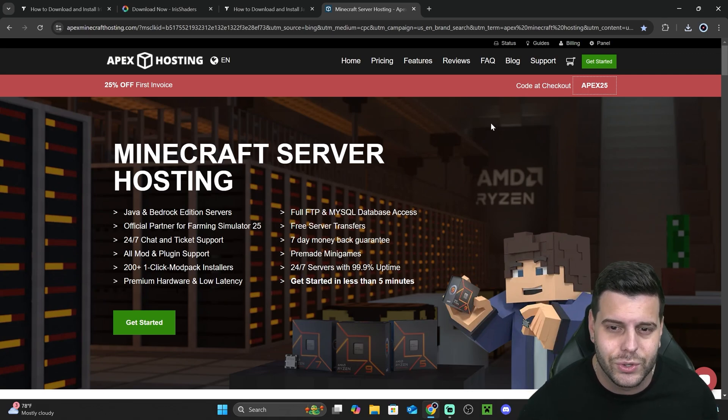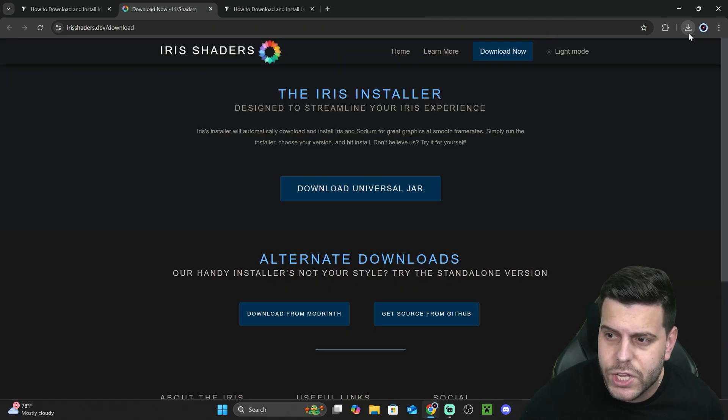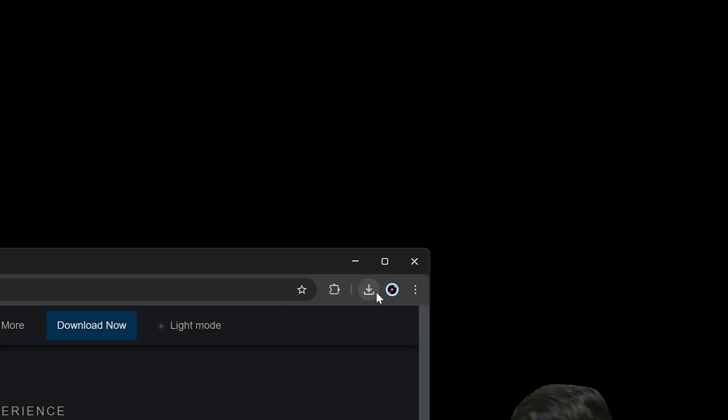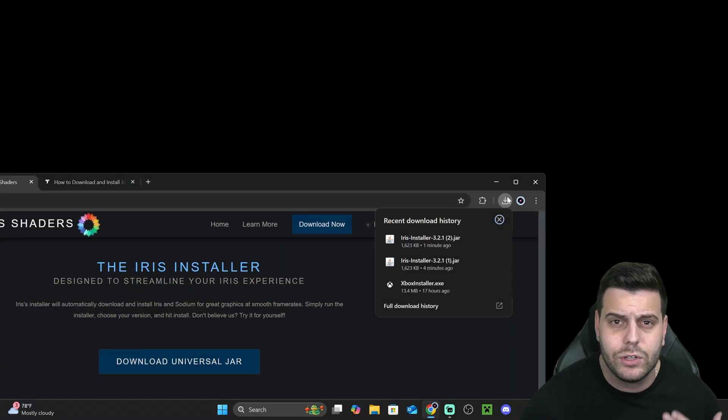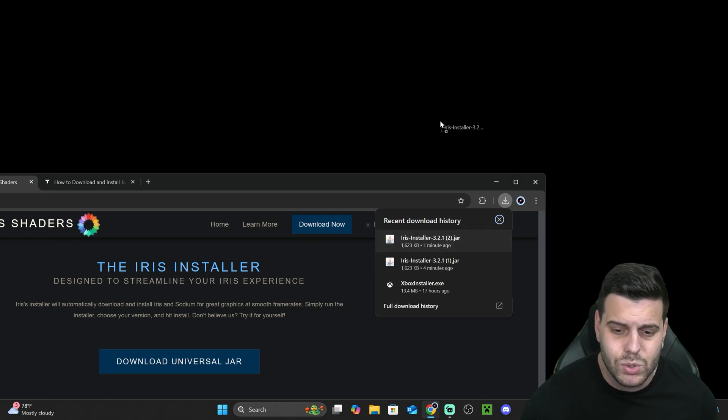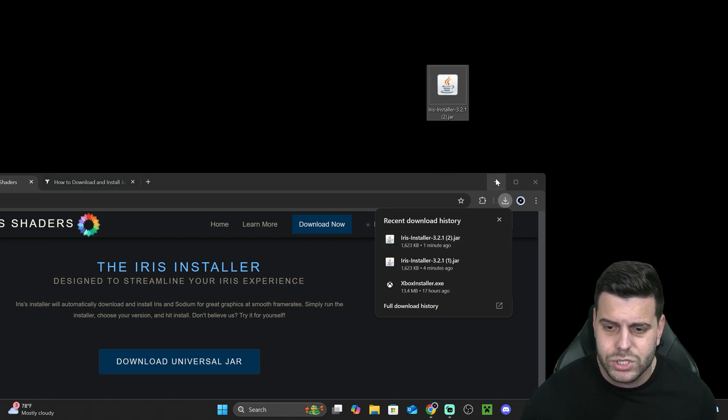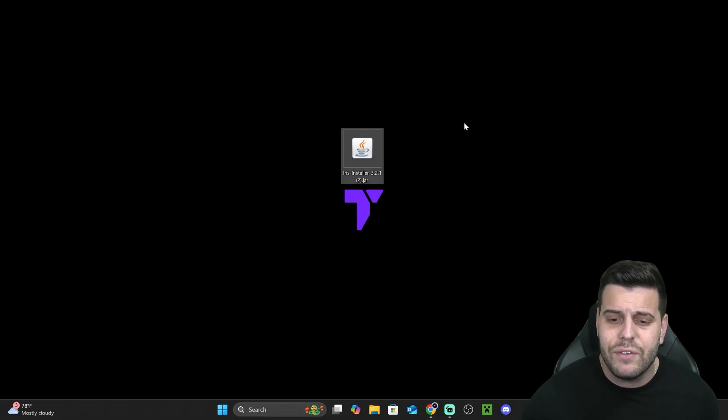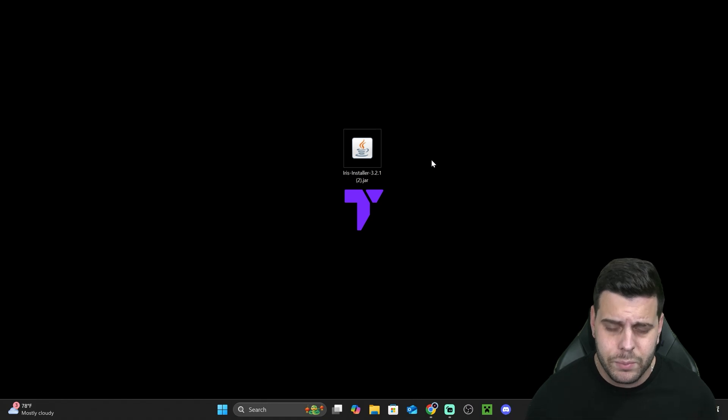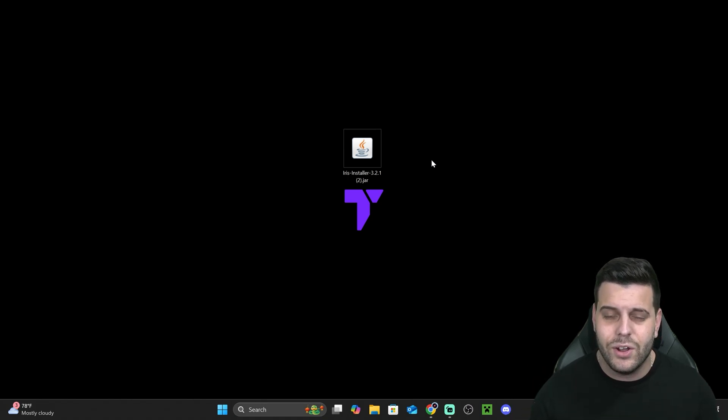Now once Iris Shaders downloads, we're going to find it in our recent download history or in our default downloads folder. We're going to drag and drop that into our desktop, just like so. Now we have the Iris installer JAR file on our desktop.